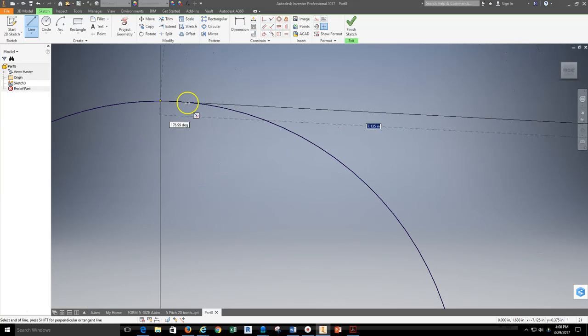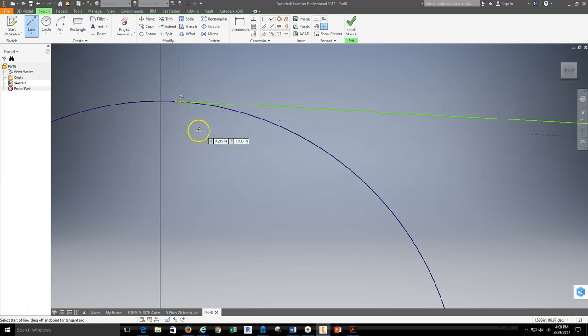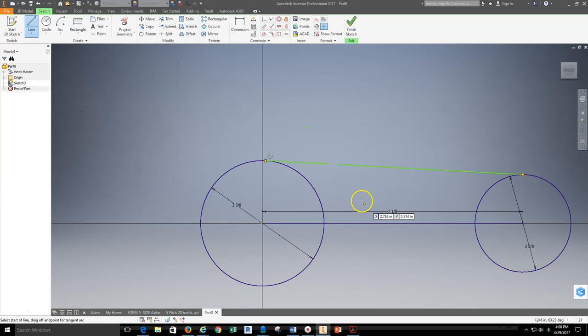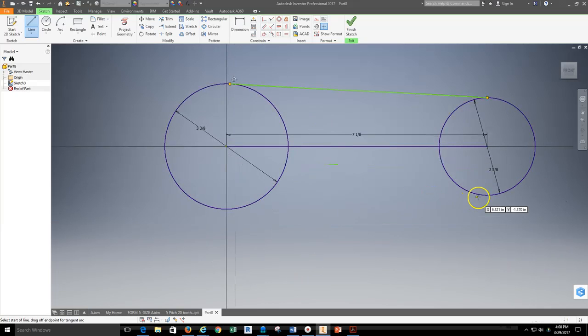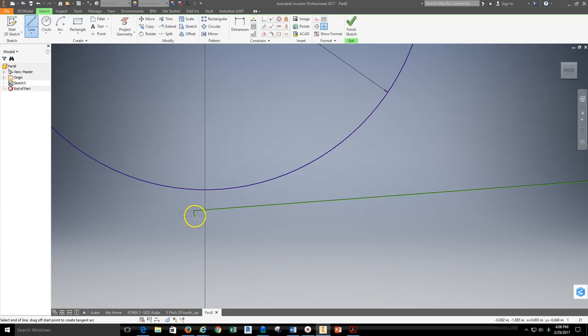Now if the tangent constraint symbol does not pop up, if it does pop up I can then actually just select that. If that tangent constraint symbol does not pop up, what I can do and have done in the past is just run the line long, hitting escape.